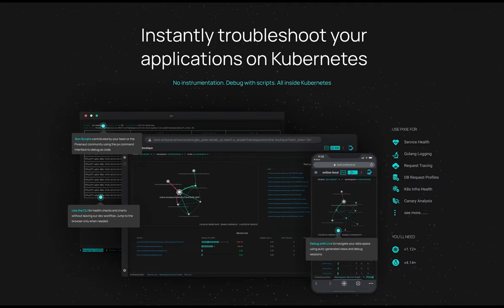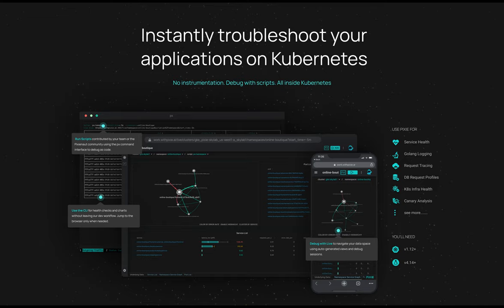Pixie is a developer tool which gives you instant visibility into applications running on Kubernetes without any code changes. In this video, we will install Pixie and demo some of the automatic views that Pixie provides.